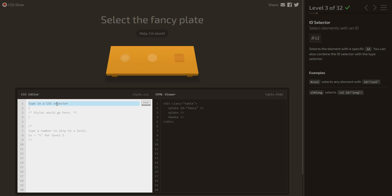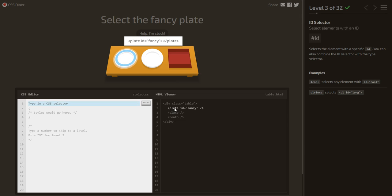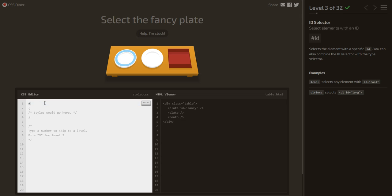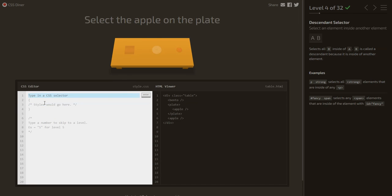Now select the fancy plate. This plate has an ID named fancy, so we will use the ID selector — #fancy — and it will select the element with that ID.